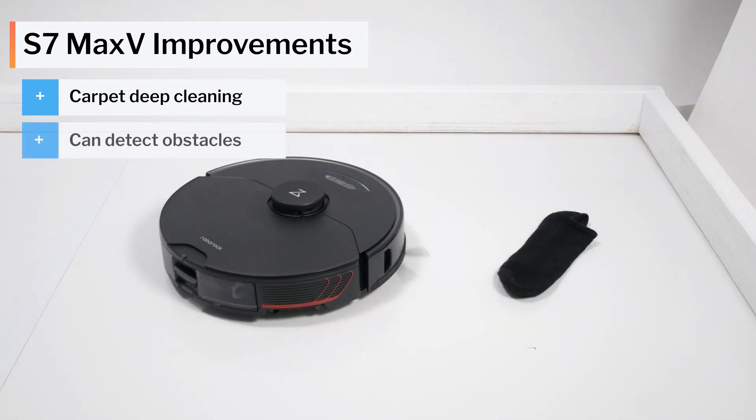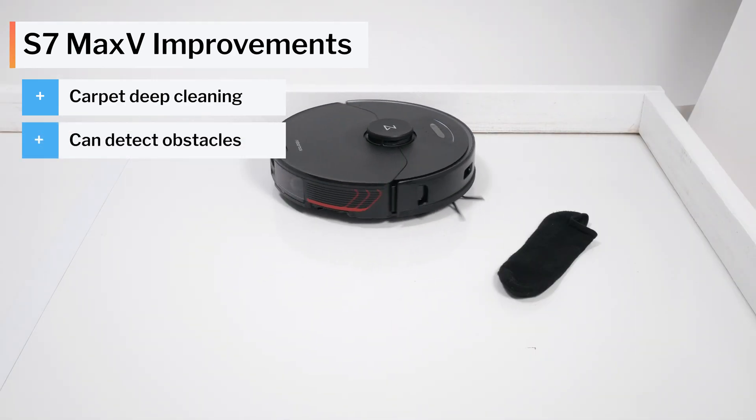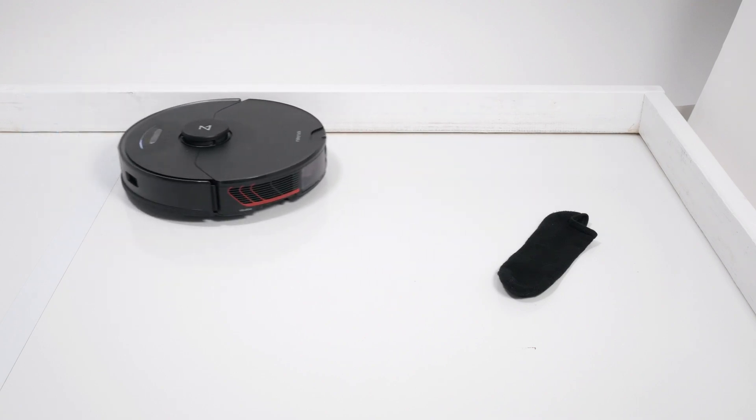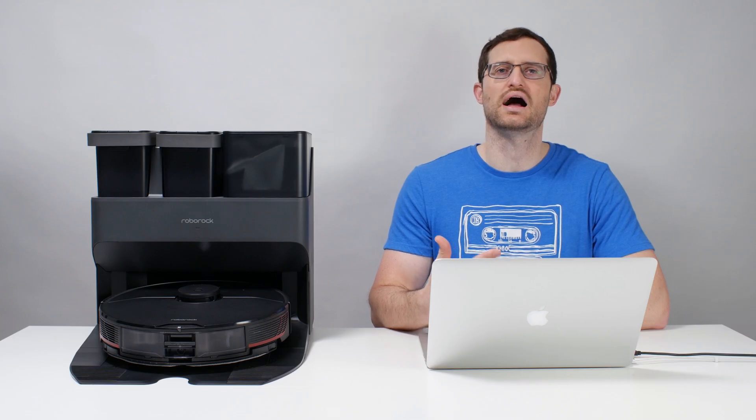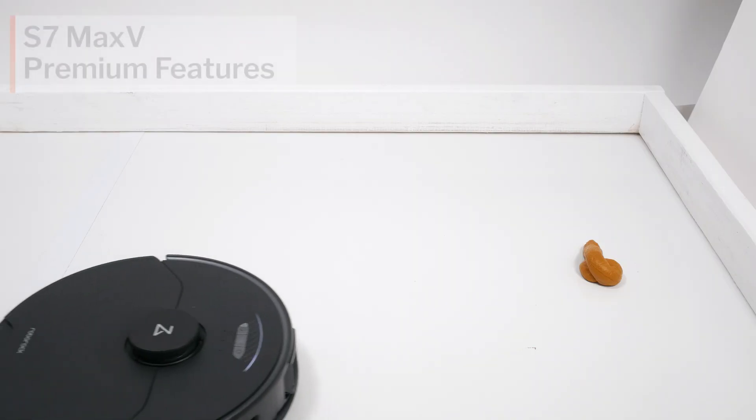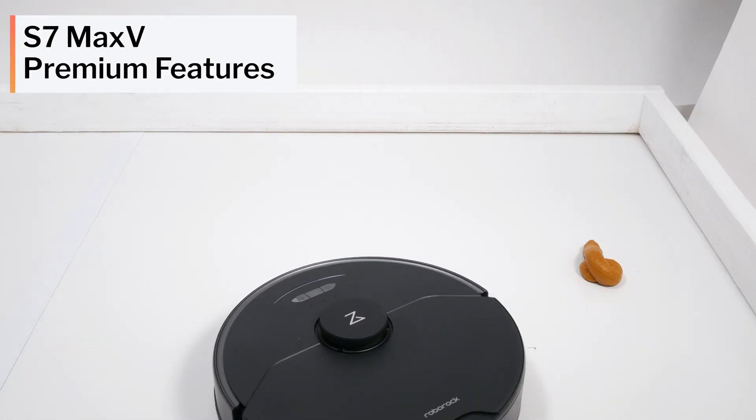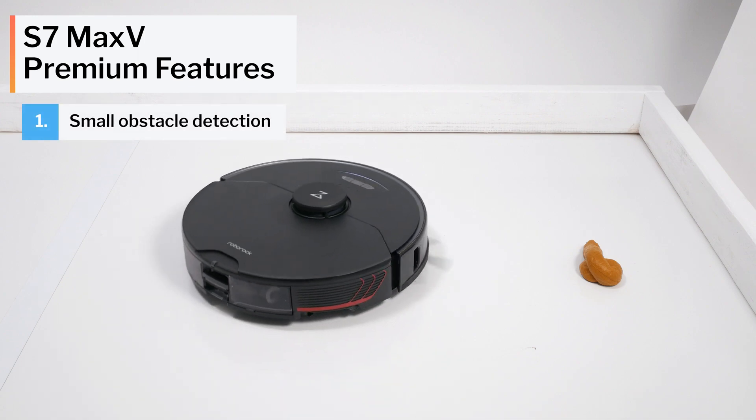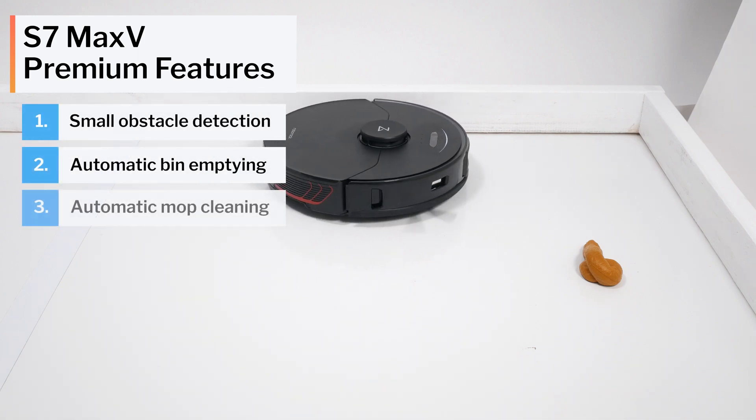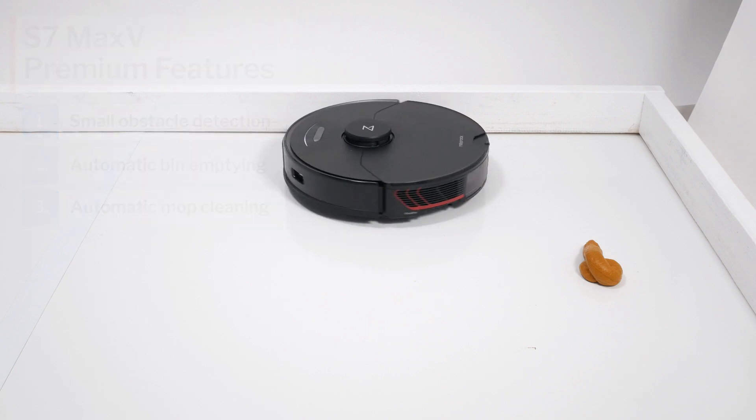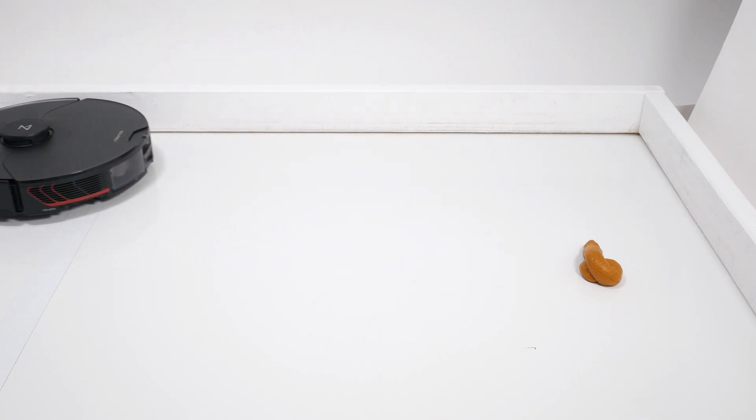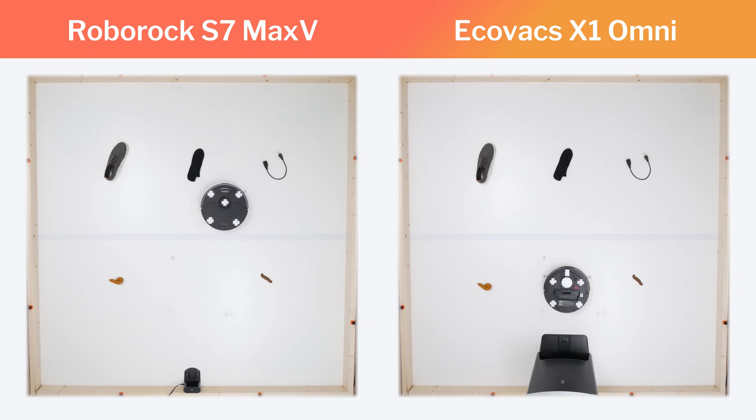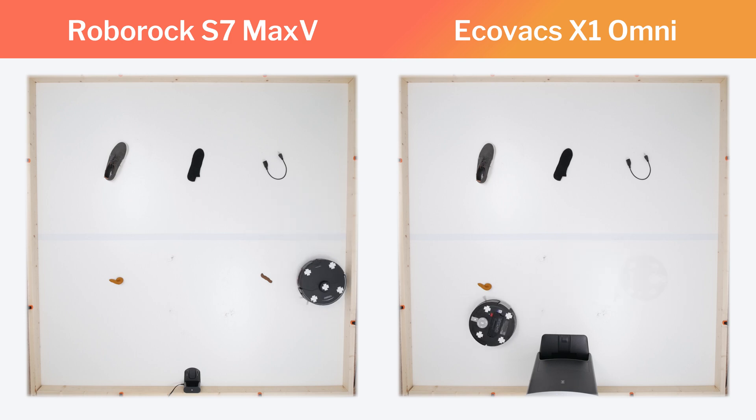The S7 Max-V also compares very favorably to other higher-priced premium robot vacuums. It is the only premium robot vacuum we've tested that offers small obstacle detection and avoidance, automatic bin emptying, and automatic mop cleaning, and has all of these features working properly without any issues. Competitors like the Echovax X1 Omni have the same features but don't have all of them working properly as they should.